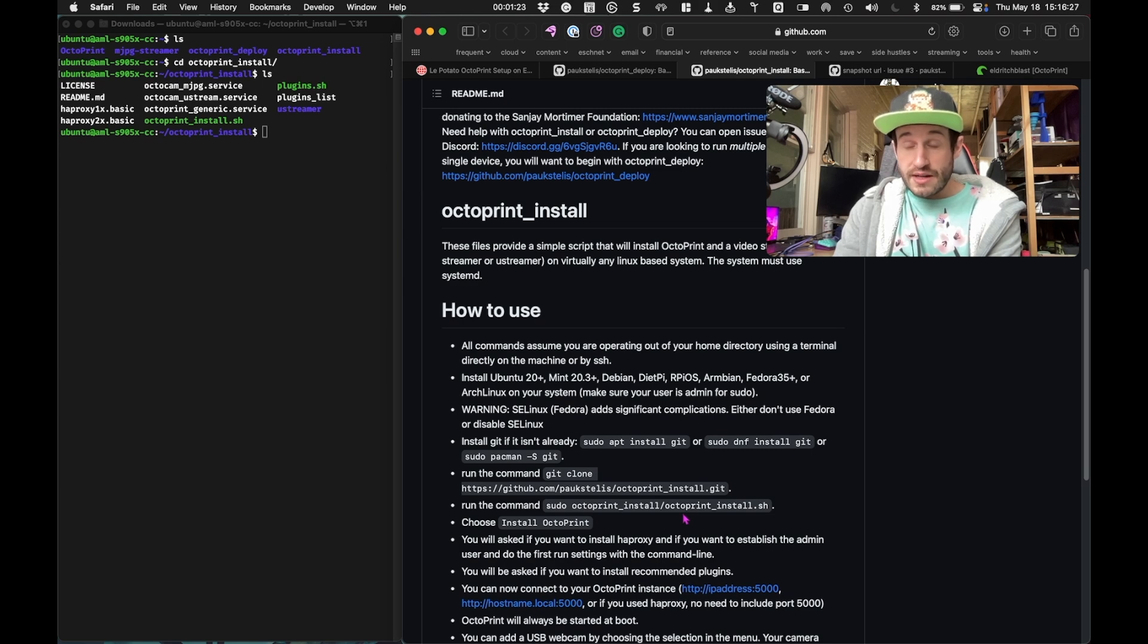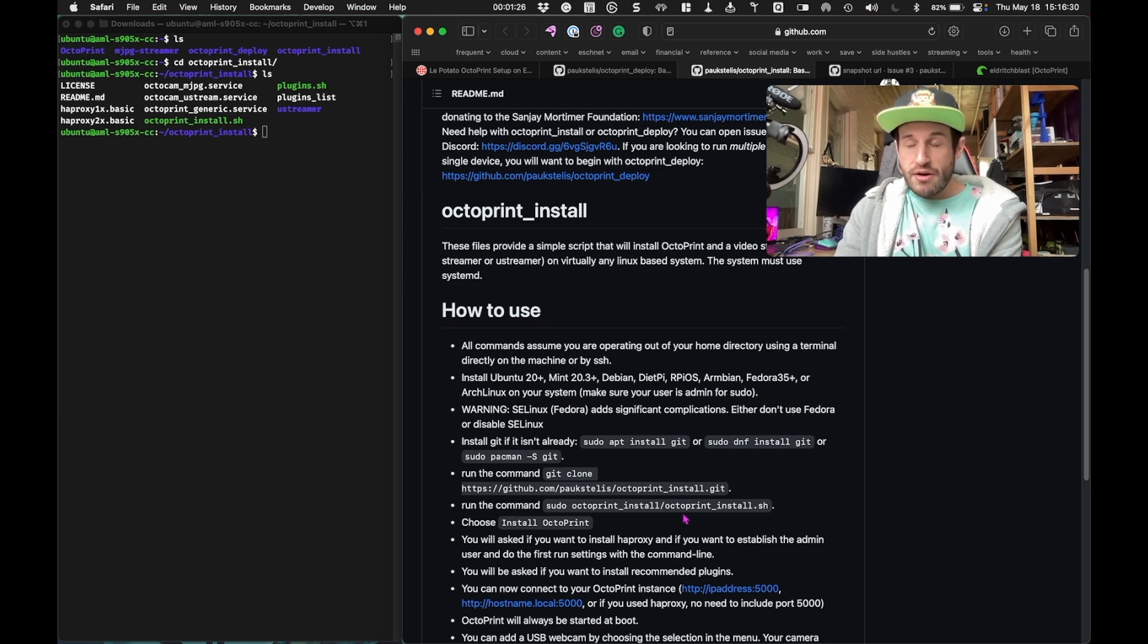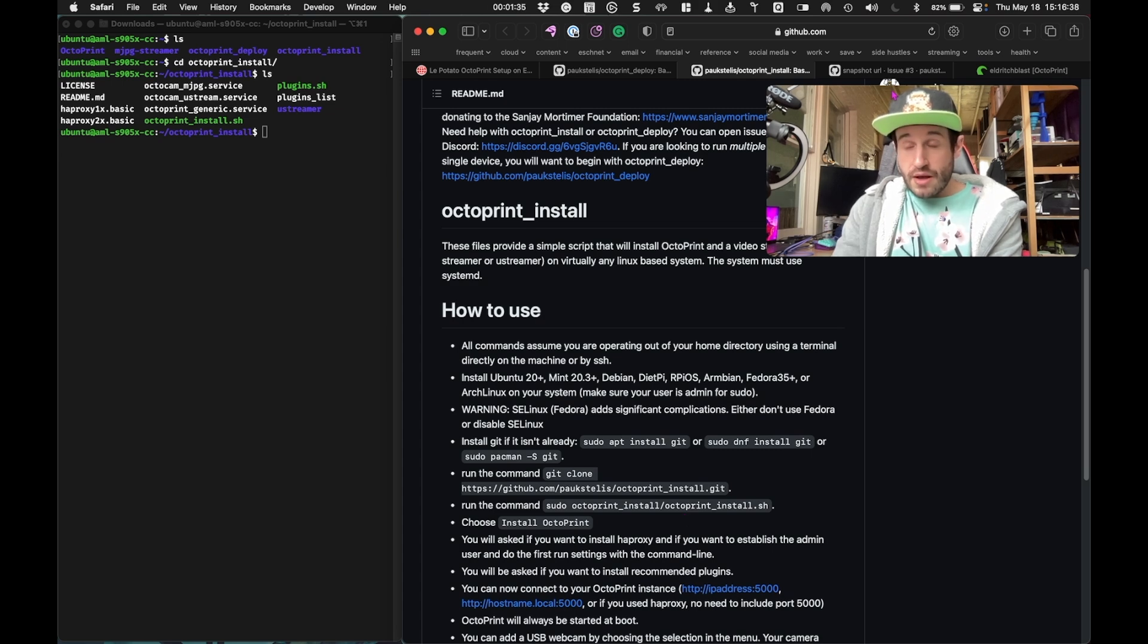I ran the same commands as Donnie did. The only difference being instead of Octoprint Deploy.sh, it's Octoprint Install.sh. That worked pretty well. It took a while to set up just because the potato is not very powerful.